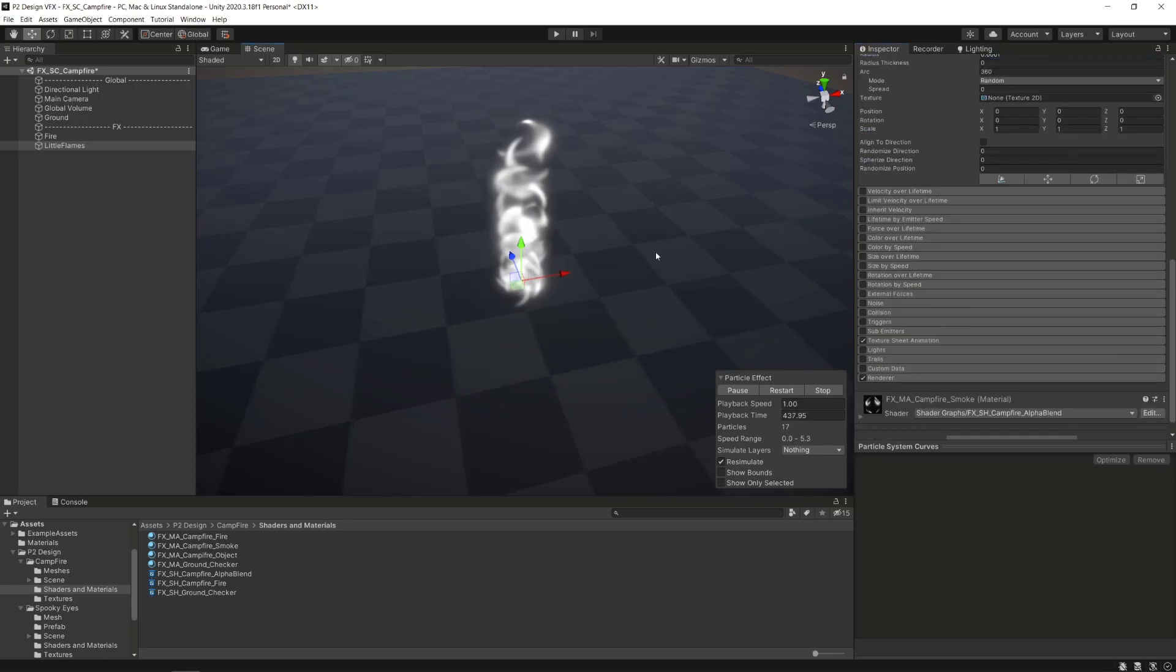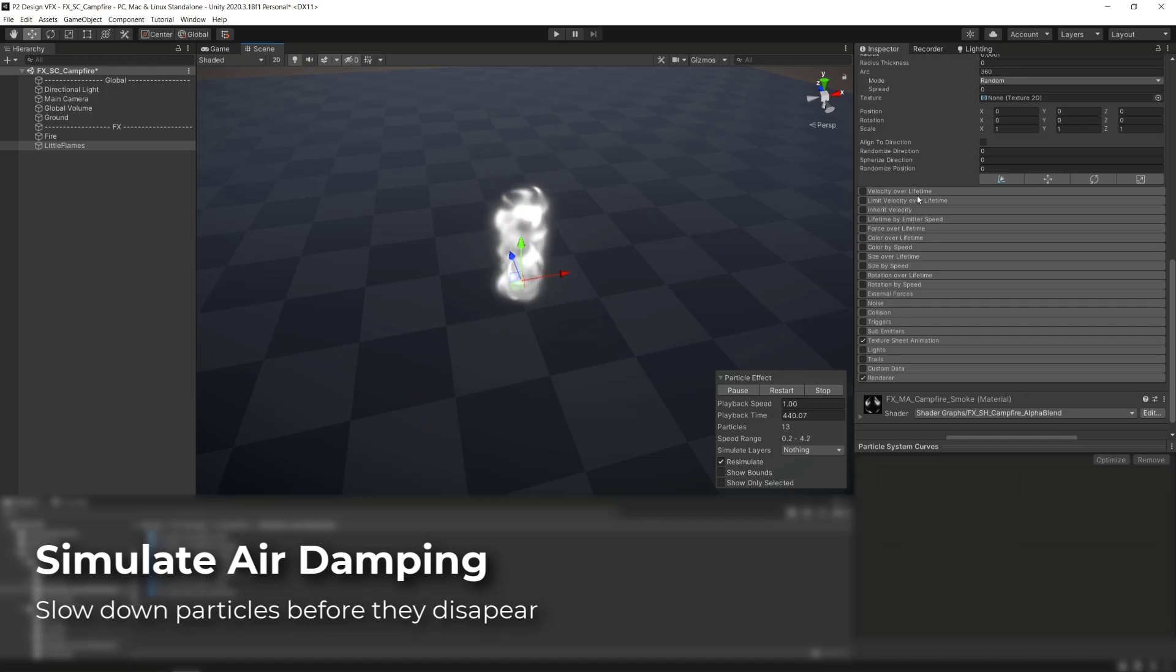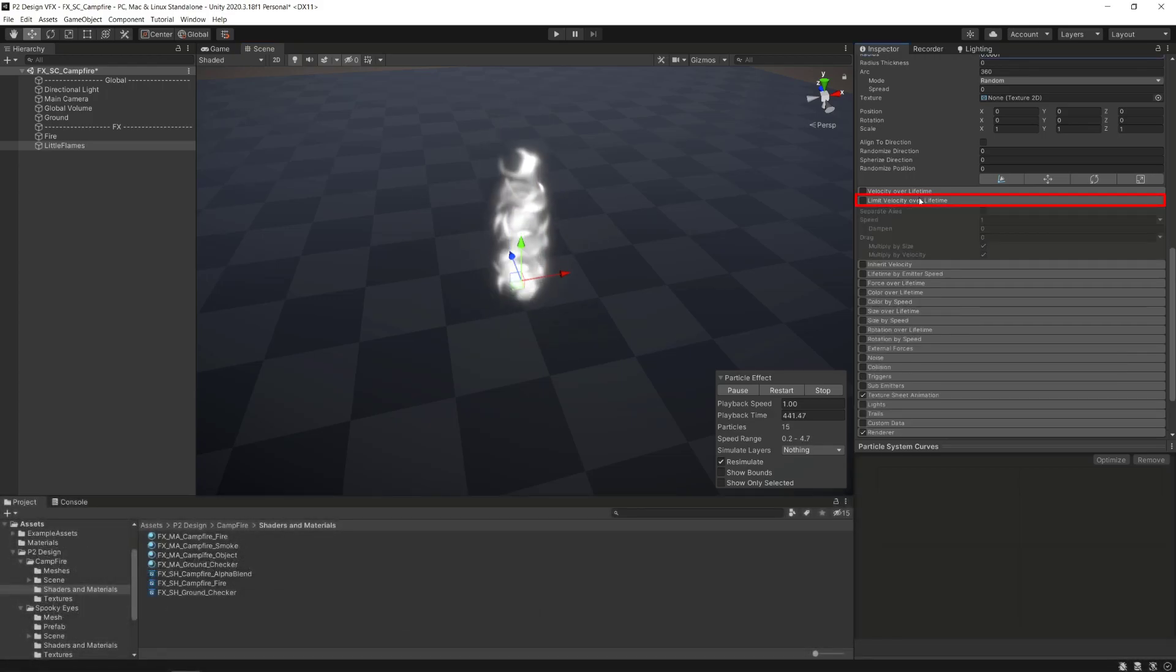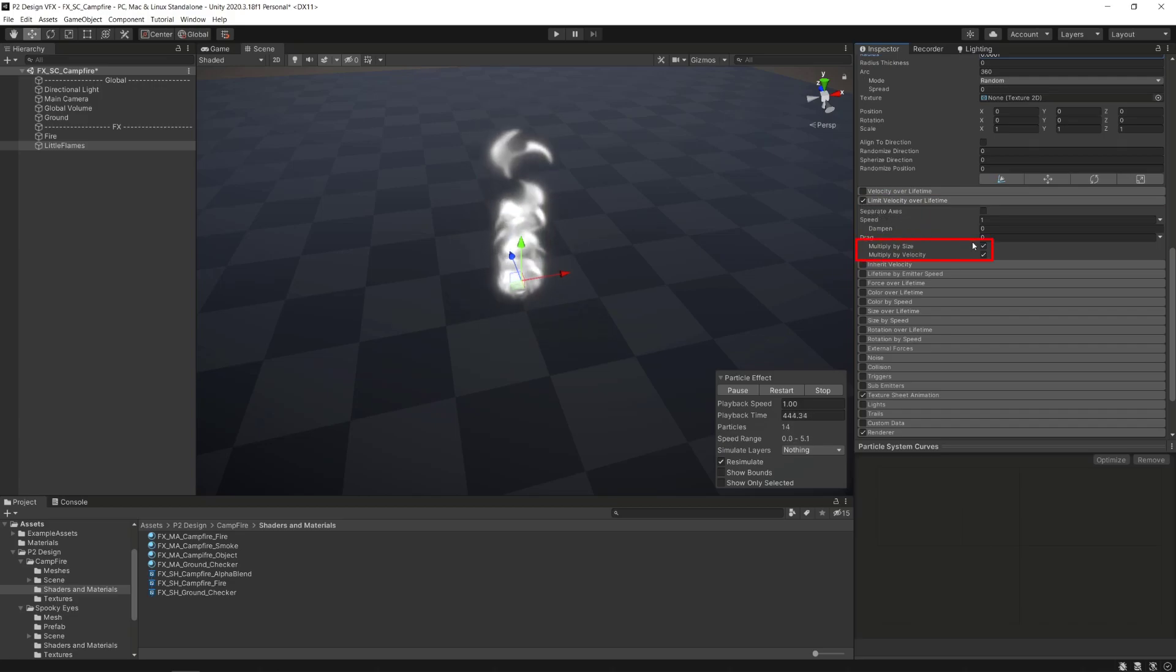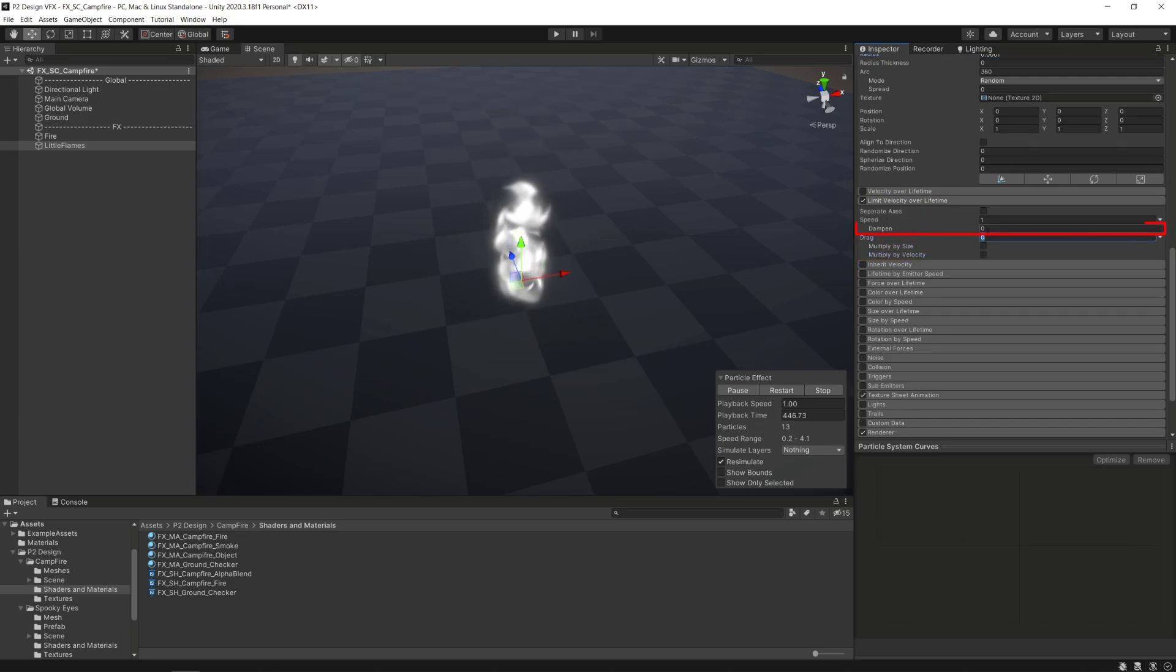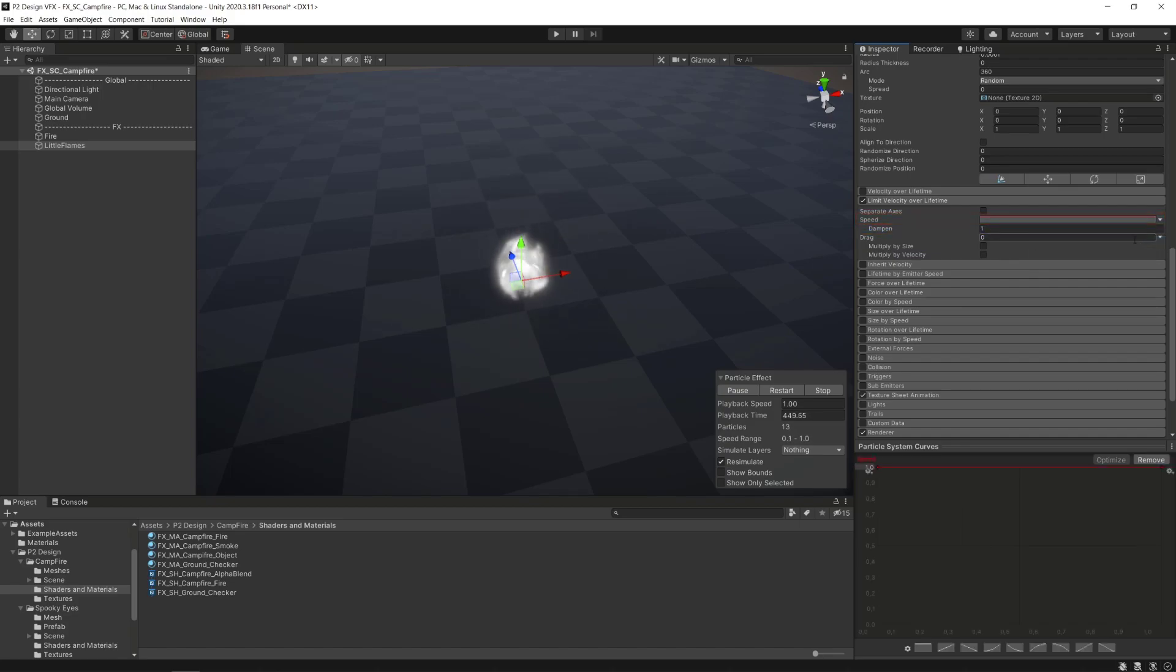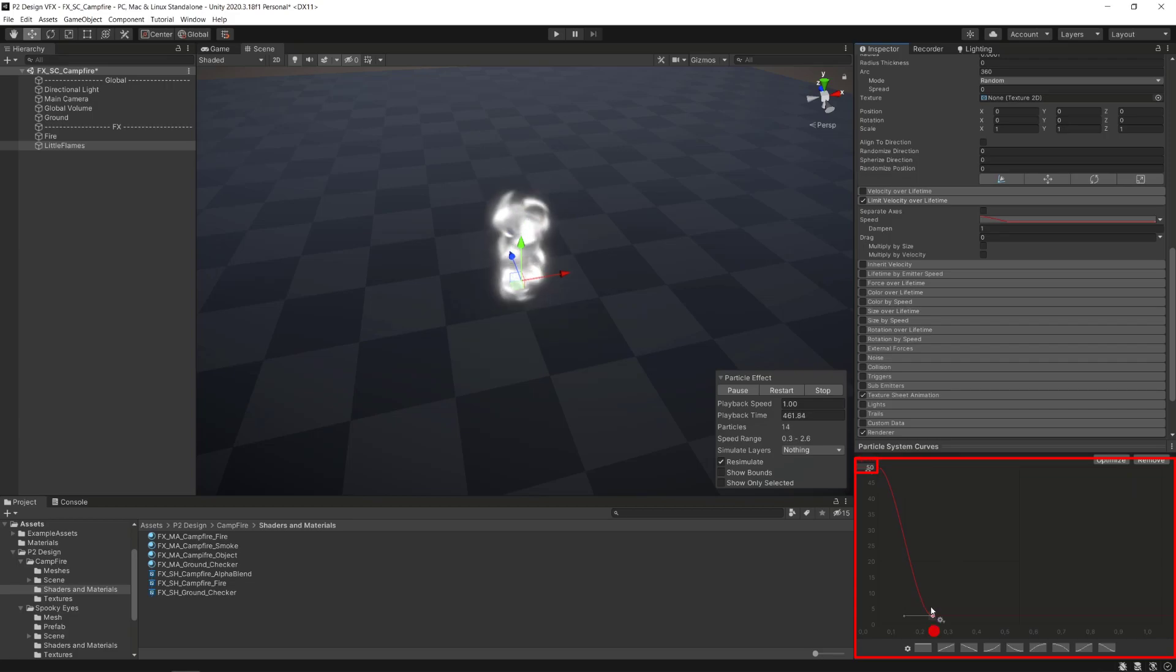We want our particle to be slower at the end of their lifetime and we can achieve this by activating the limit velocity over lifetime module. We'll untick the multiply by size and velocity options, set the dampen parameter to 1, set the speed parameter mode to curve, and make an S curve going from 50 at the start of the lifetime of the particle to close to 0 at 25% of the particle's lifetime.